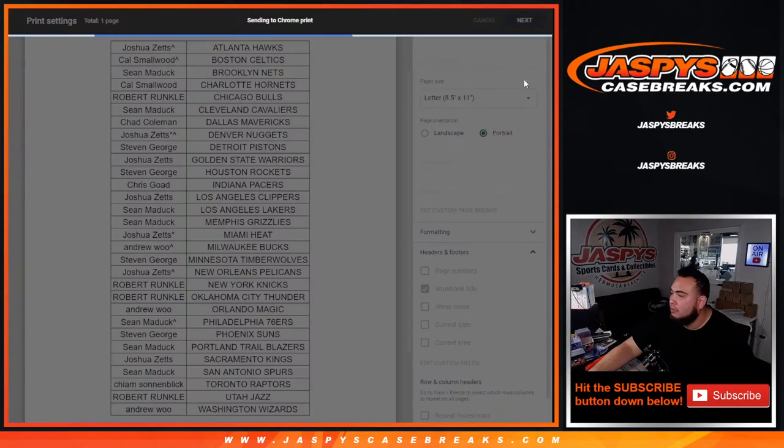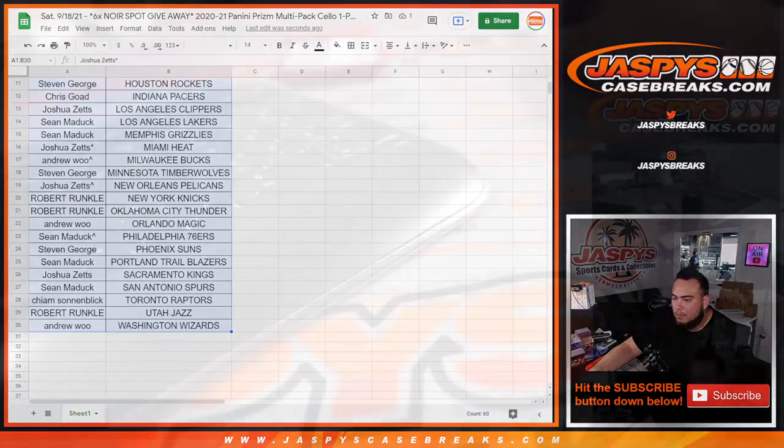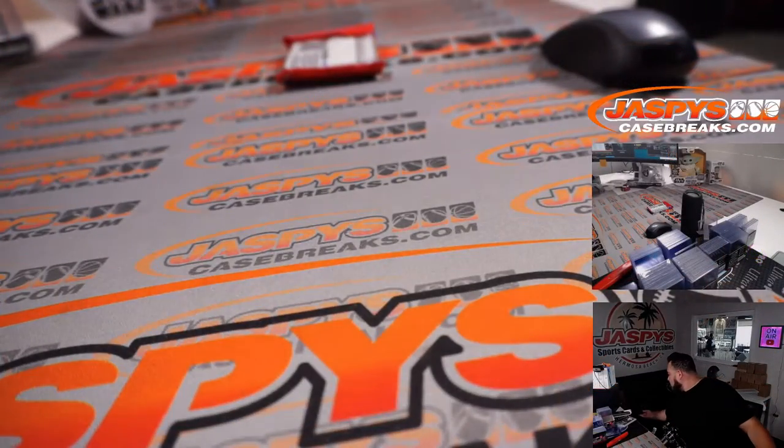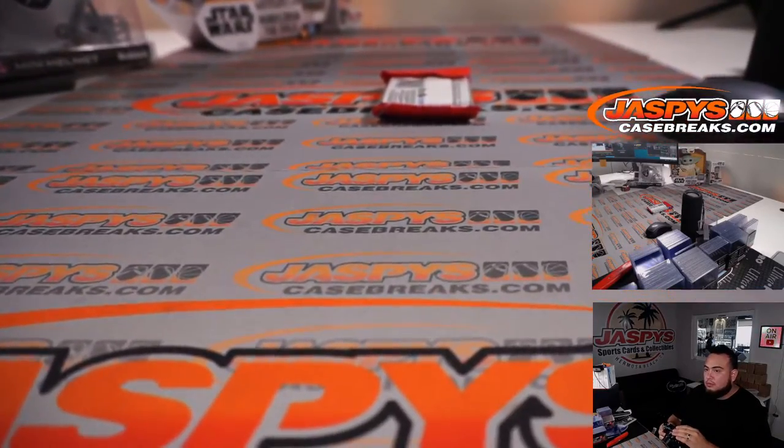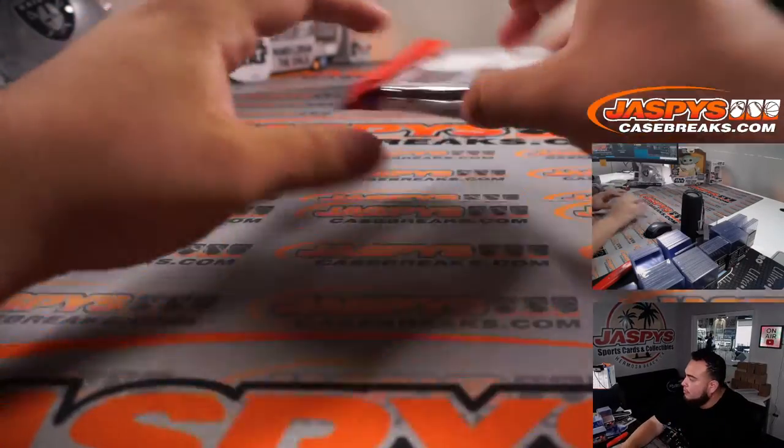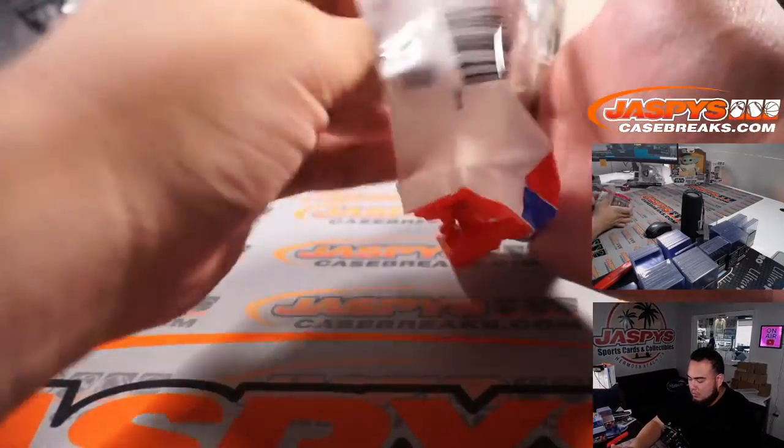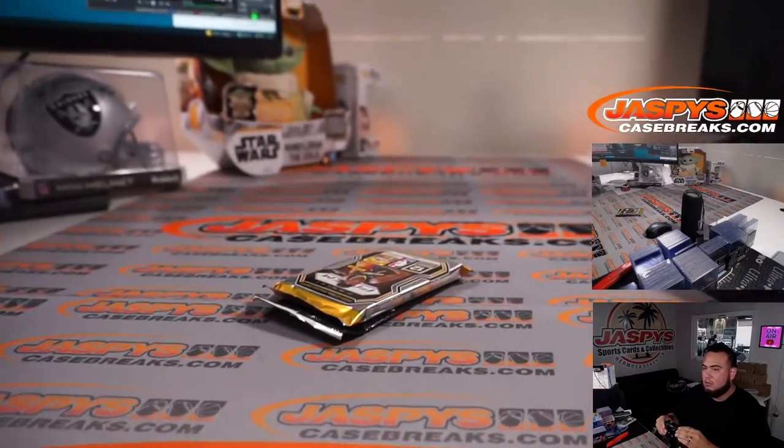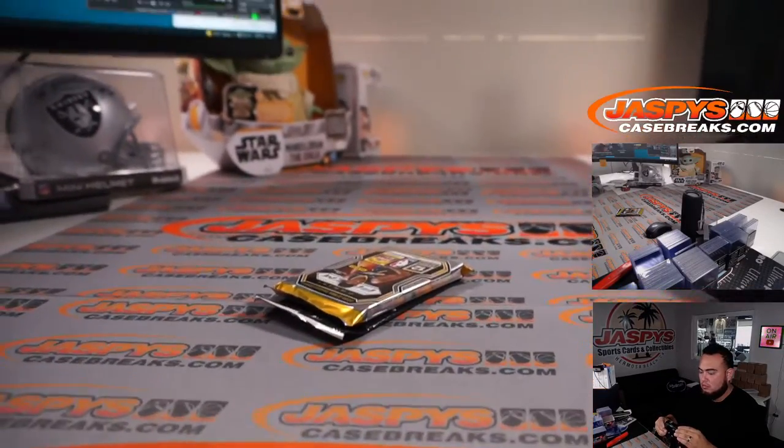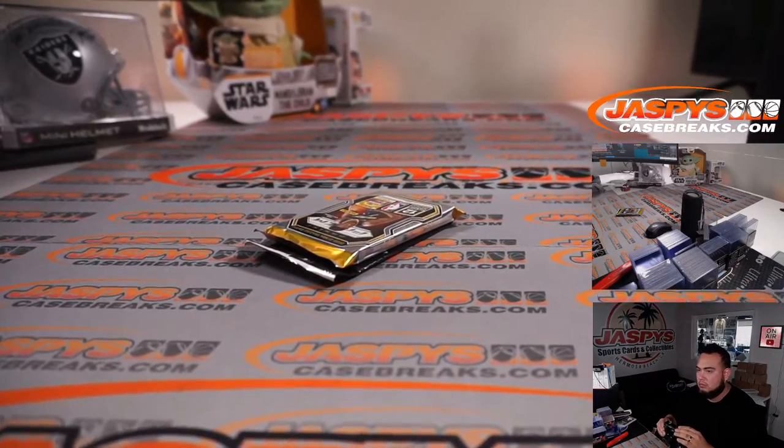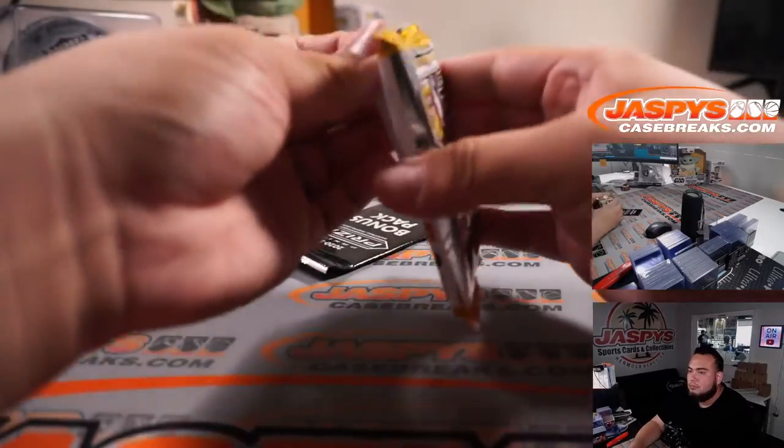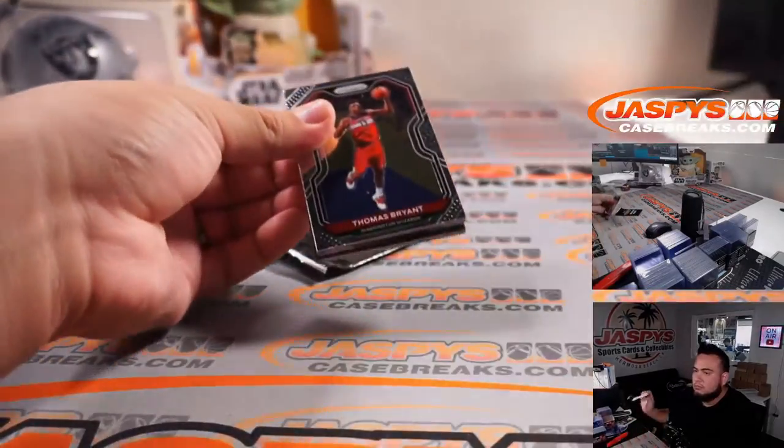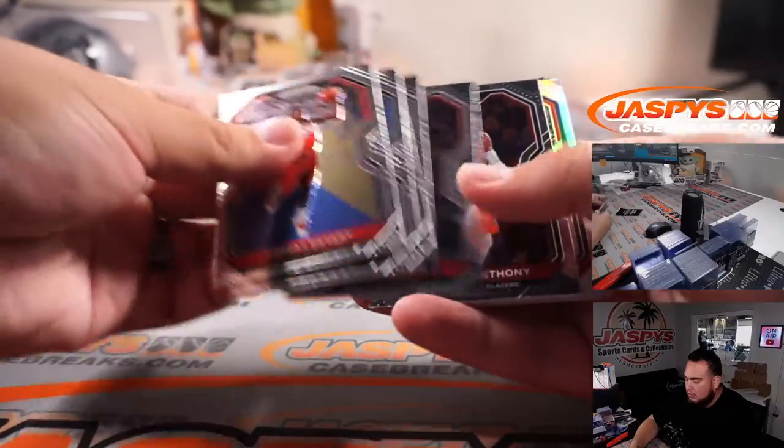All right guys, let's do the pack filler. Sorry camera. All right, good luck guys.